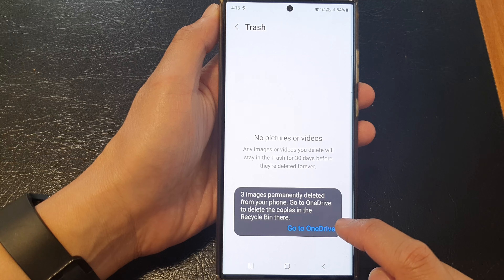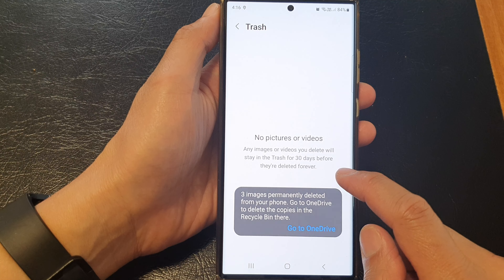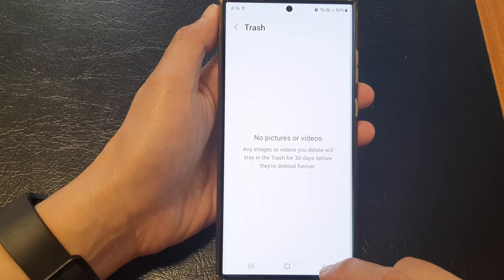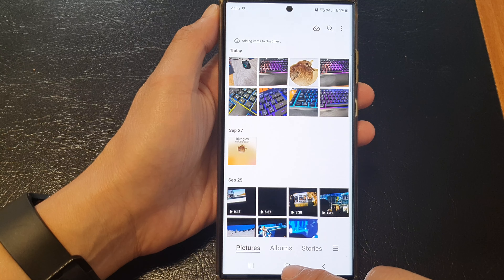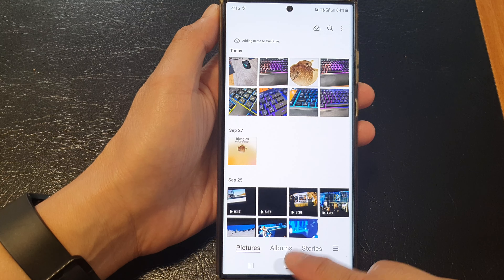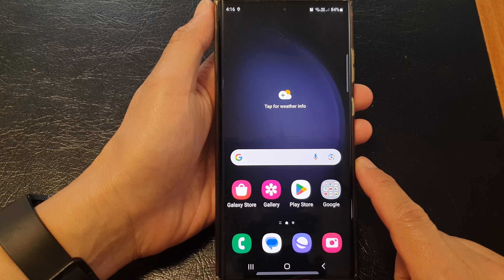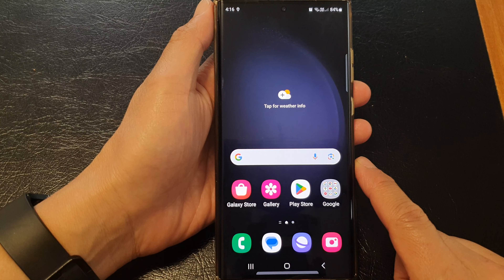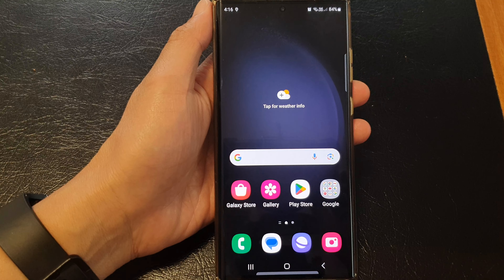Once this has been removed, you will not be able to retrieve those deleted pictures and videos anymore. And that's it. You can tap on the Home button to go back to the home screen. Thank you for watching this video. Please like and subscribe to my channel for more videos.